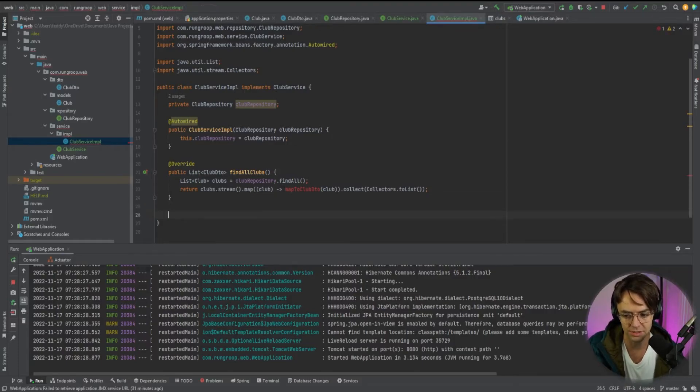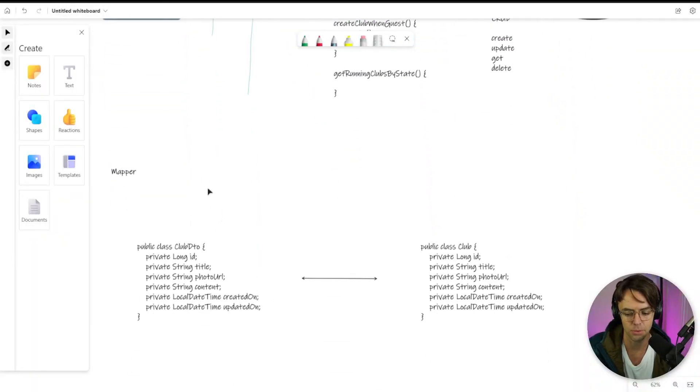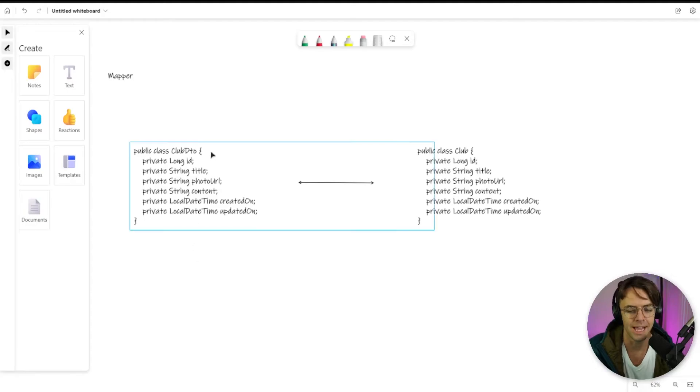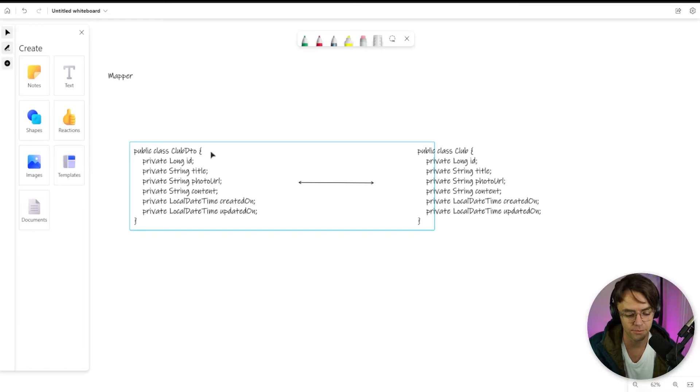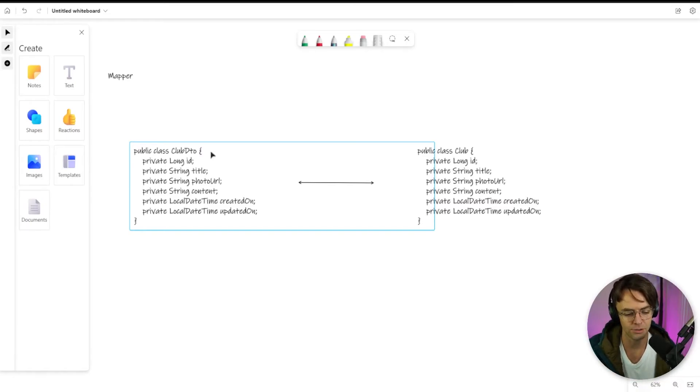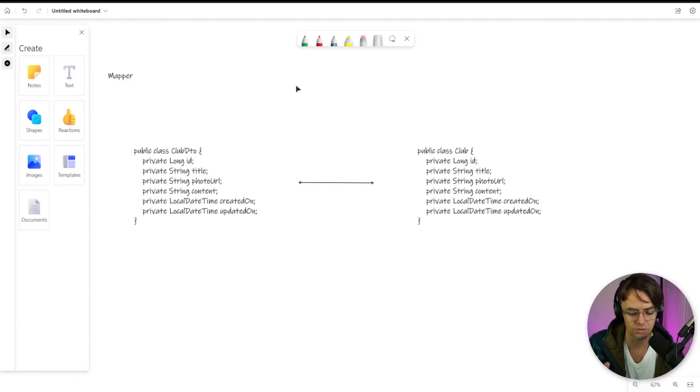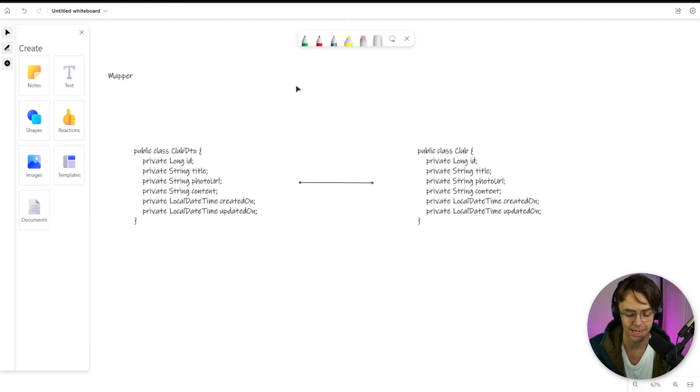And the way that we do this is we create this thing called a mapper. So a mapper is an important concept in software engineering. And a mapper can be found in many different forms. You can actually have software that will handle all the mapping for you. You don't have to write any of your own code.